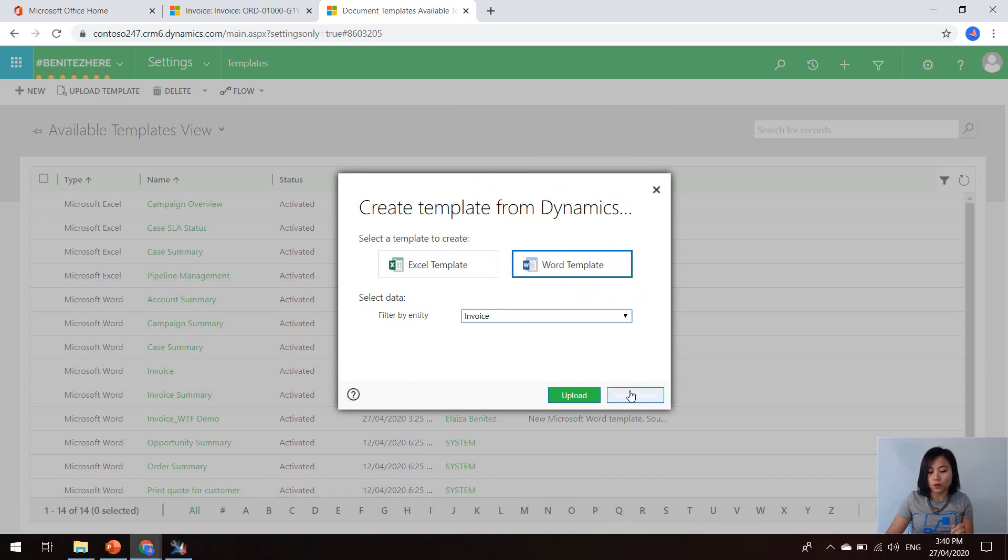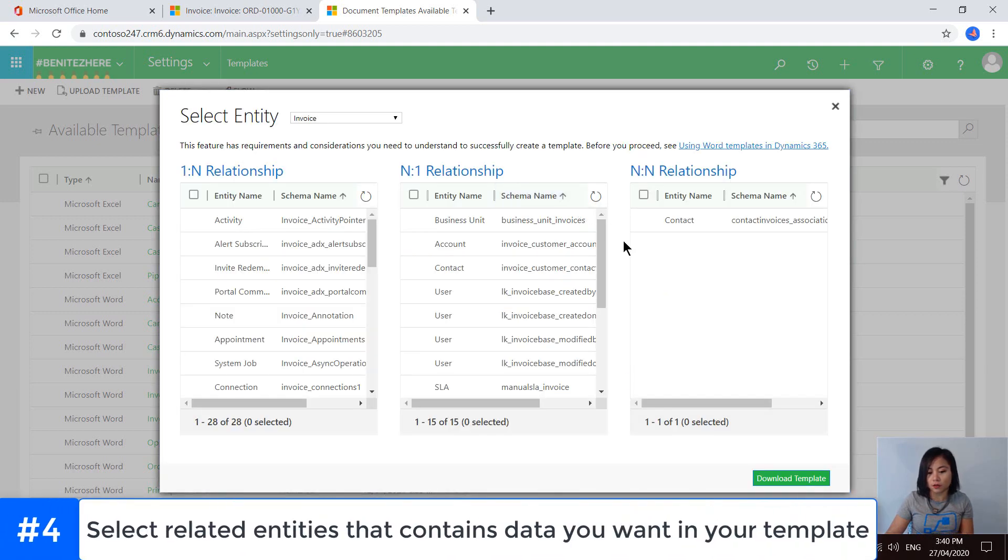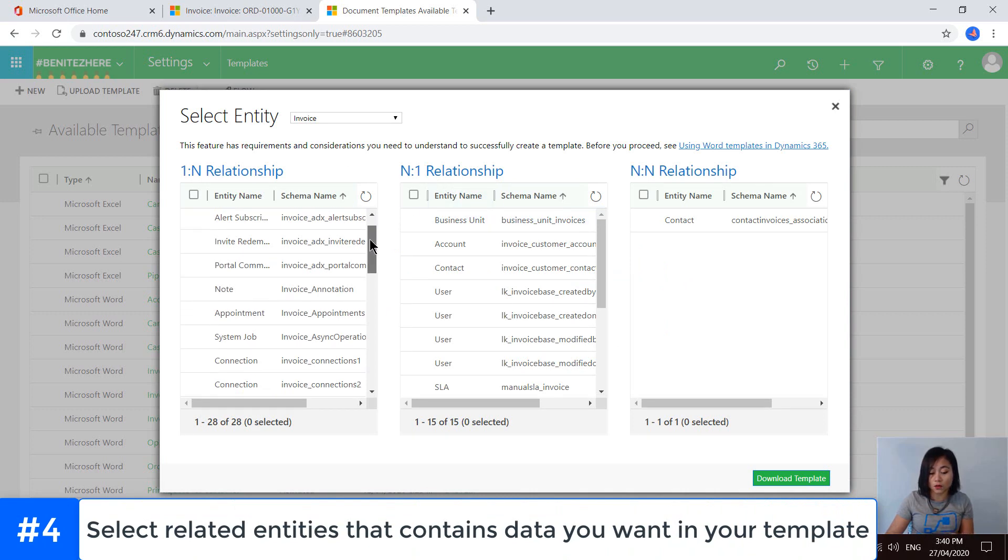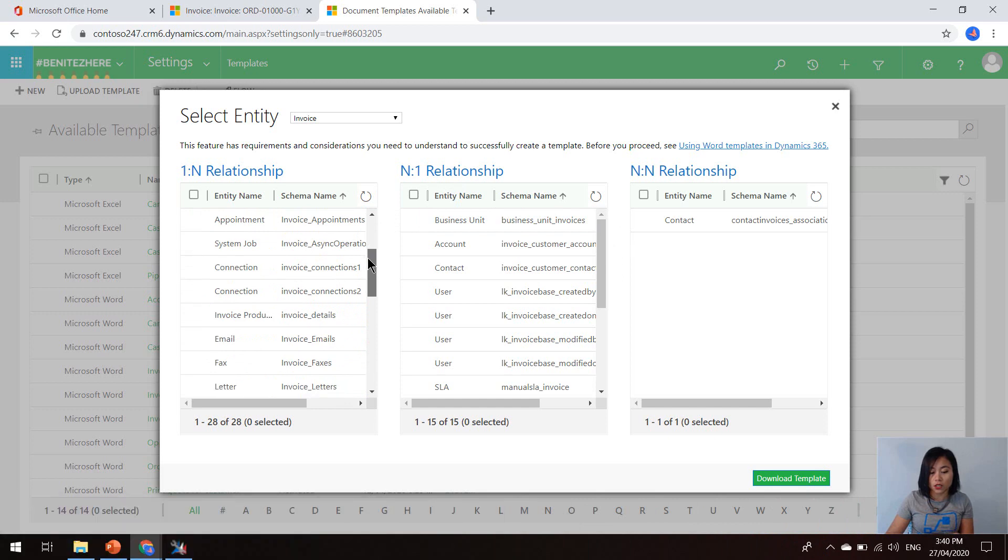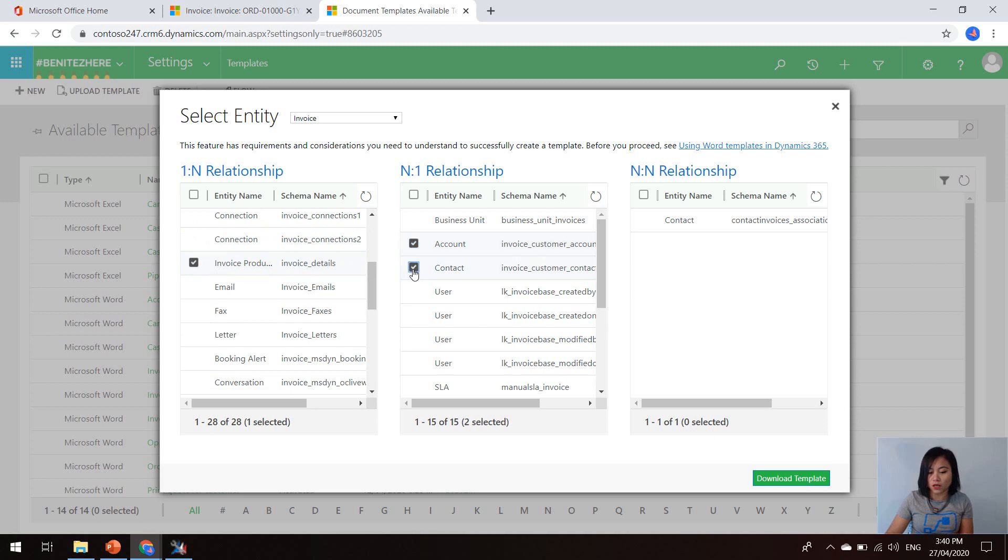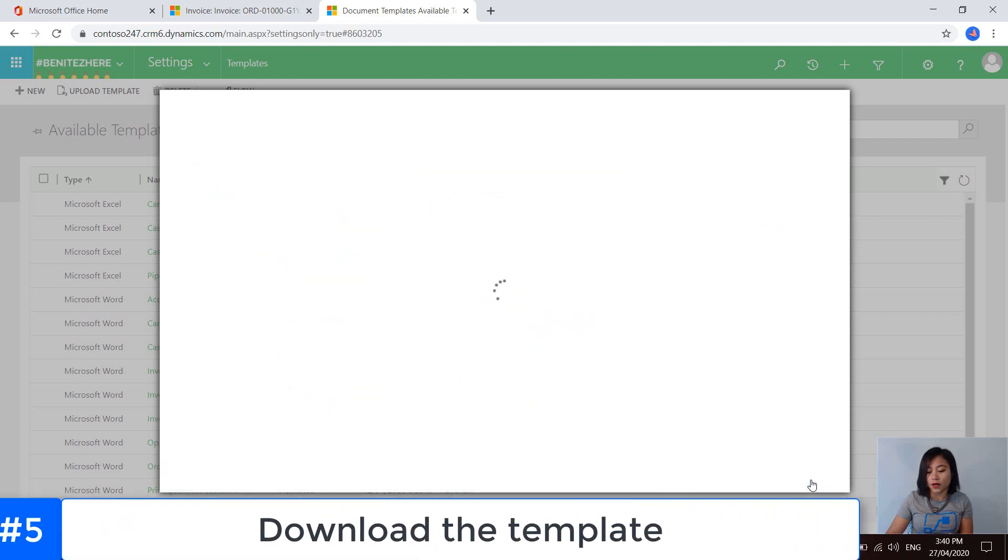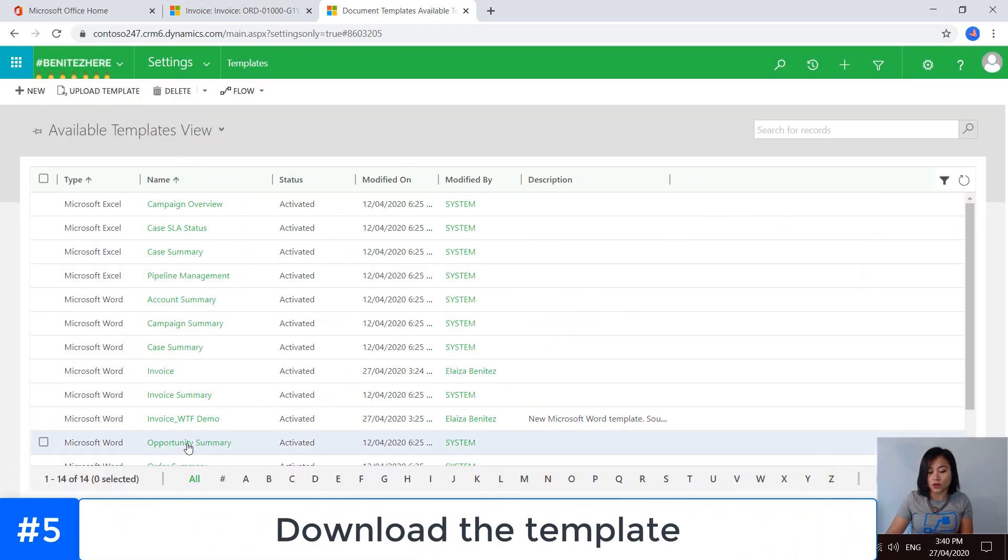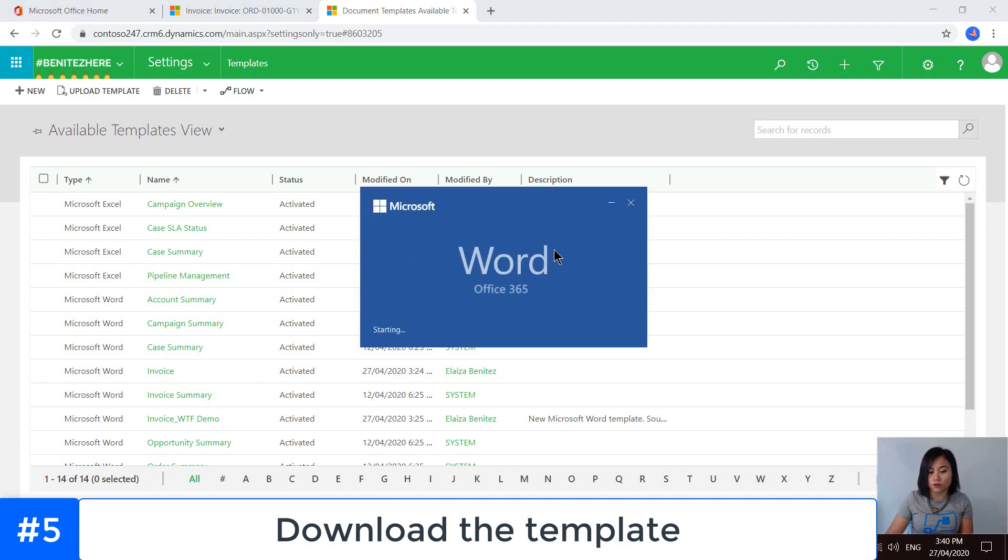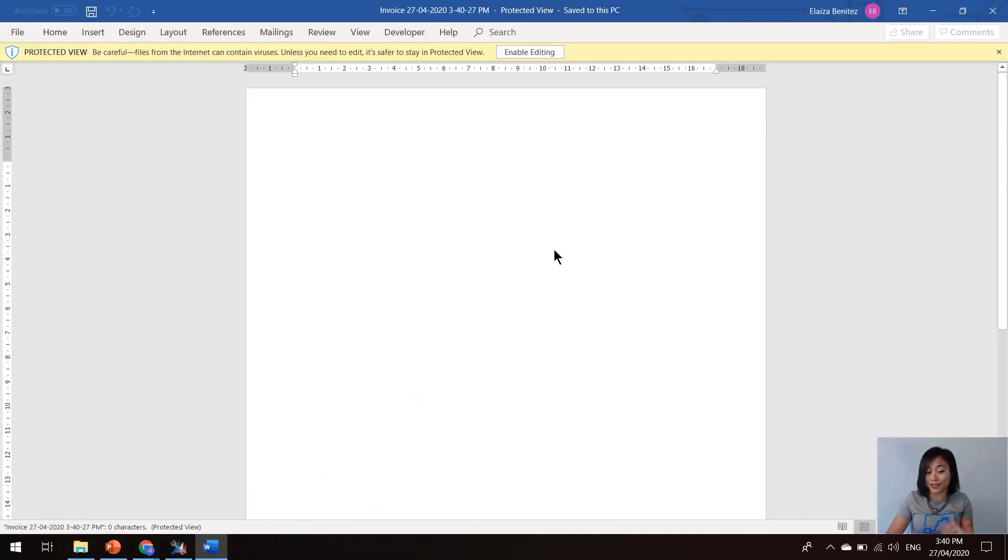And the entity that I want to use is invoice. Once I select the entity, I can also select relationships to other entities that the invoice has an association with. To get information about the product, I can select invoice products. And then if I want information from the account or the contact entity that's associated to the invoice, I can select these two relationships in here. Once I click download template, a new Word file will appear to be downloaded and you can open it.